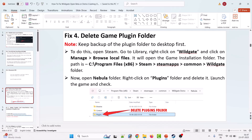Fourth solution is to delete the game plugin folder. Please note: keep a backup of the plugin folder to desktop first. Open Steam, go to Library, right click on Wildgate game and click on Manage > Browse Local Files. It will open the game installation folder at C:\Program Files (x86)\Steam\steamapps\common\Wildgate. Open the Nebula folder, right click on the Plugins folder and delete it. Now launch the game and check.